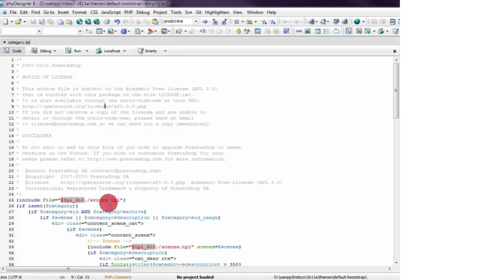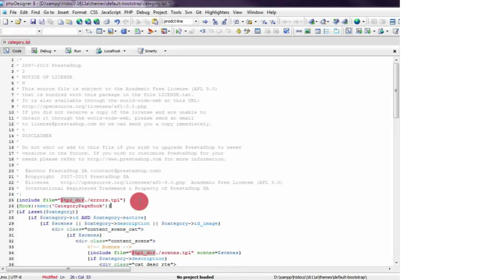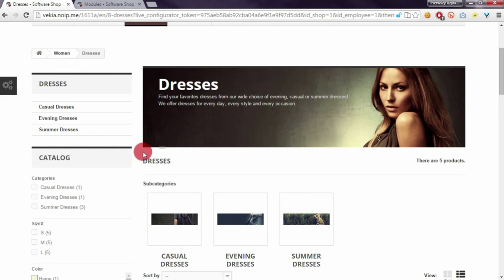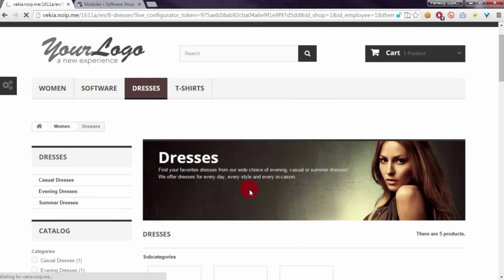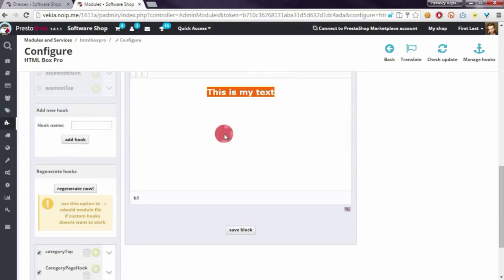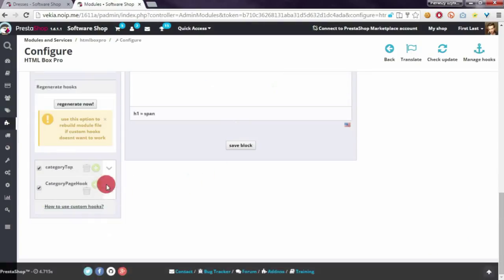So I will put it at the top of the category page. If I refresh the Dresses category now, I will see that the contents I created appear in my new block.